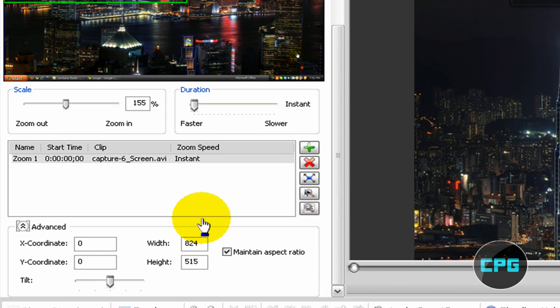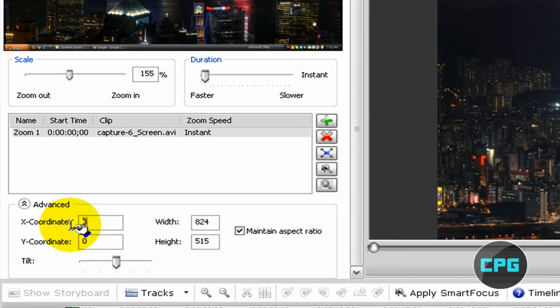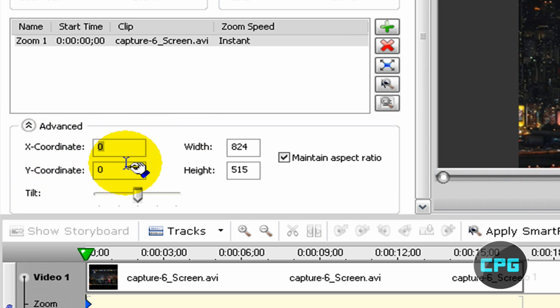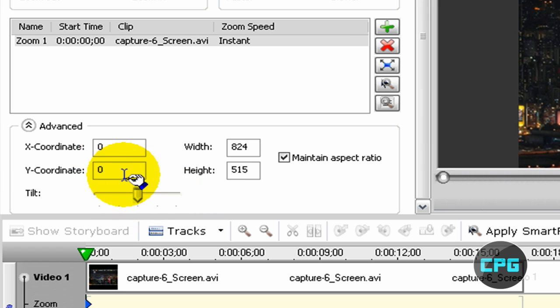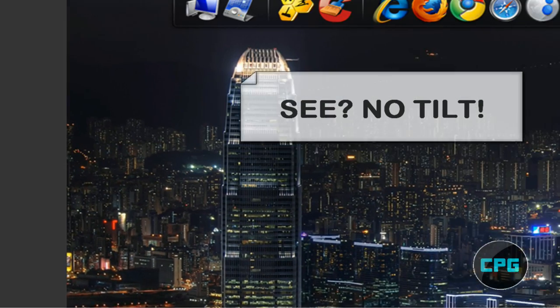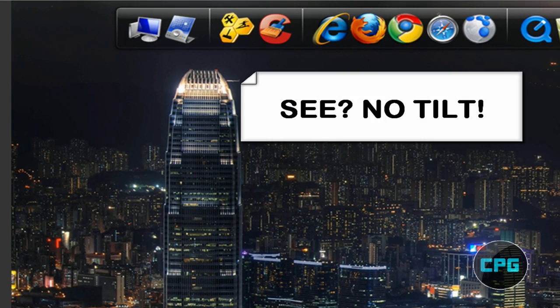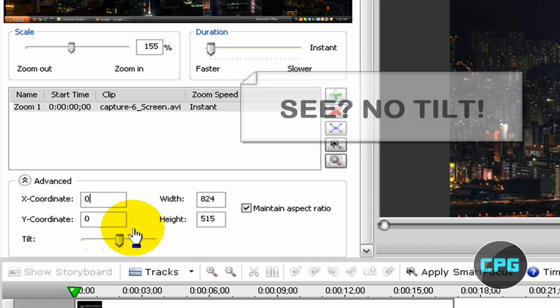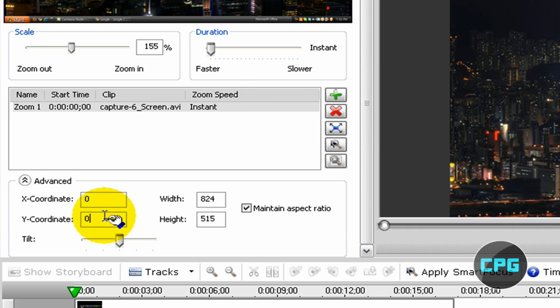And then you're going to go all the way down and you're going to see this new text. One of them is going to say X coordinate and the other one is going to say Y coordinate. Right now, it's set to zero because I'm not tilting it at all. So that's the regular setting. But over here, we can also put in the X and Y coordinates.